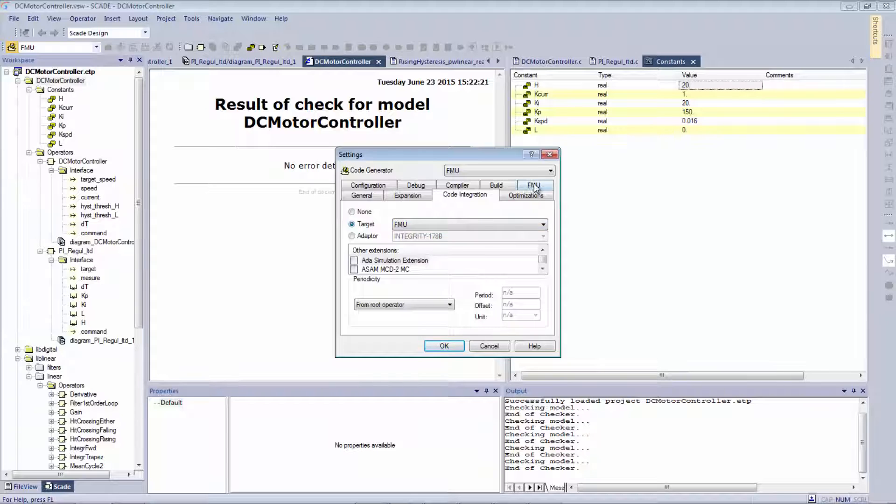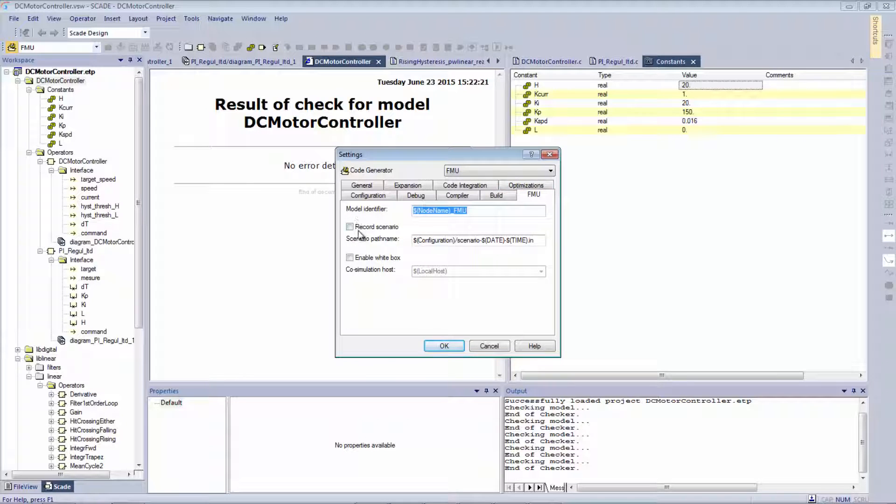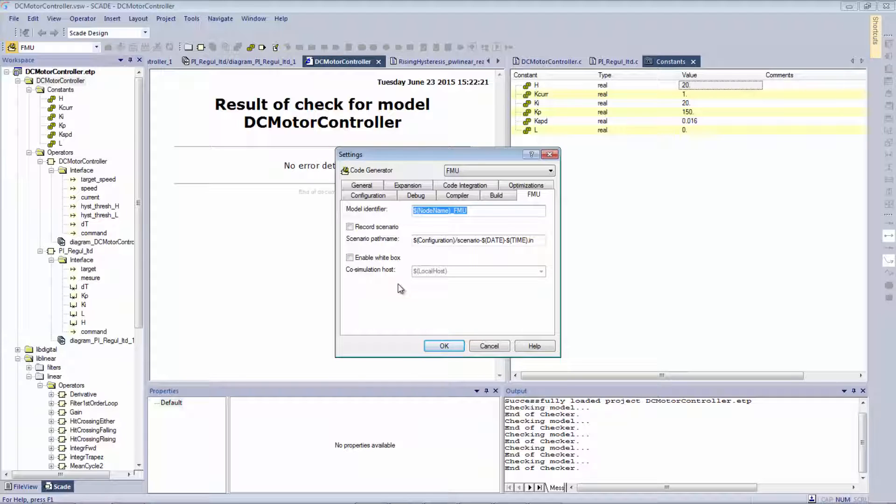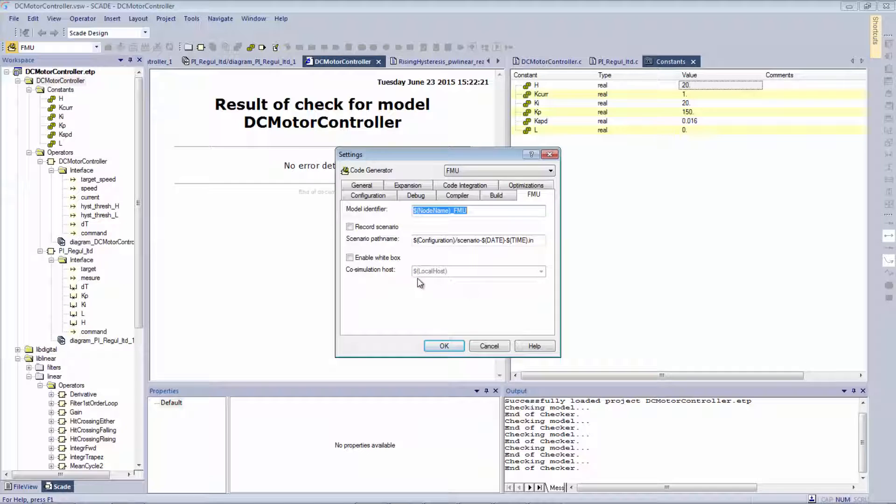I have some options here to choose if I want while doing my simulation to record a scenario to replay later in SCADE Suite. I can also check enable white box. When I start my simulation, this is going to connect to the SCADE Suite simulator and you will see both sides simulating at the same time in parallel. For the moment, I will just keep the default. I will have black box simulation.